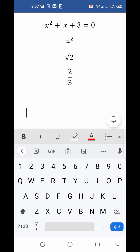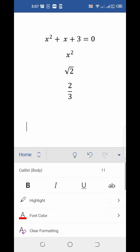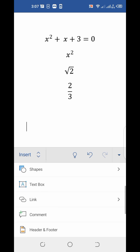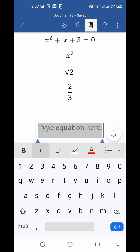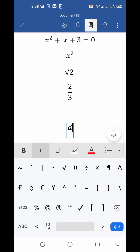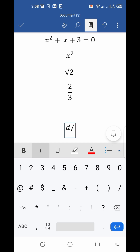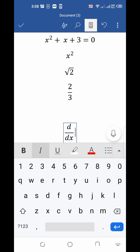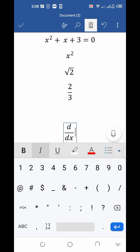Similarly, for a derivative, type in the equation box. Insert the equation box the same way. Type d, then the fractional symbol, then dx, and press space. You will see the derivative symbol d/dx appear, and now you can type any constant or equation in front of it.